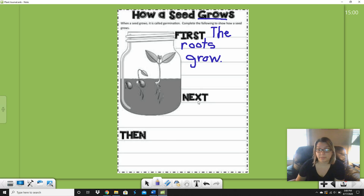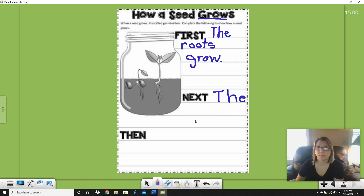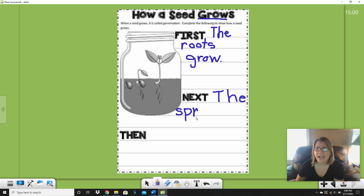This one I want you to try to start by yourself. Let's plan it out again: next — we already have next — the sprout comes up. We already know 'the,' it's a snap word, go ahead and write it. Now we have to write 'sprout.' Okay, we got to stretch that out. I hear a blend at the beginning: SP. I hear an R. Sprow — ow — what do you think says ow? You think it's an O? Sprout. Next the sprout.